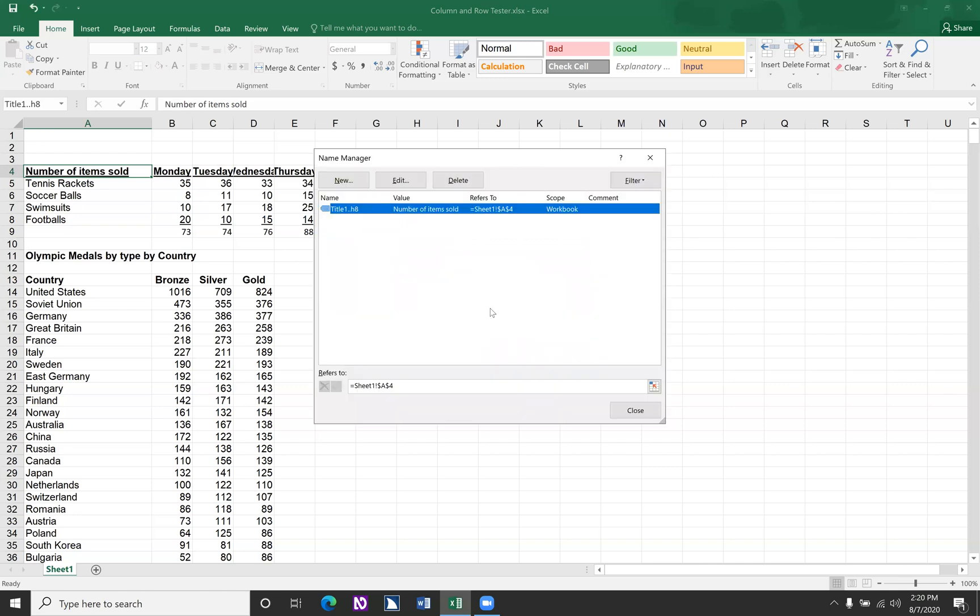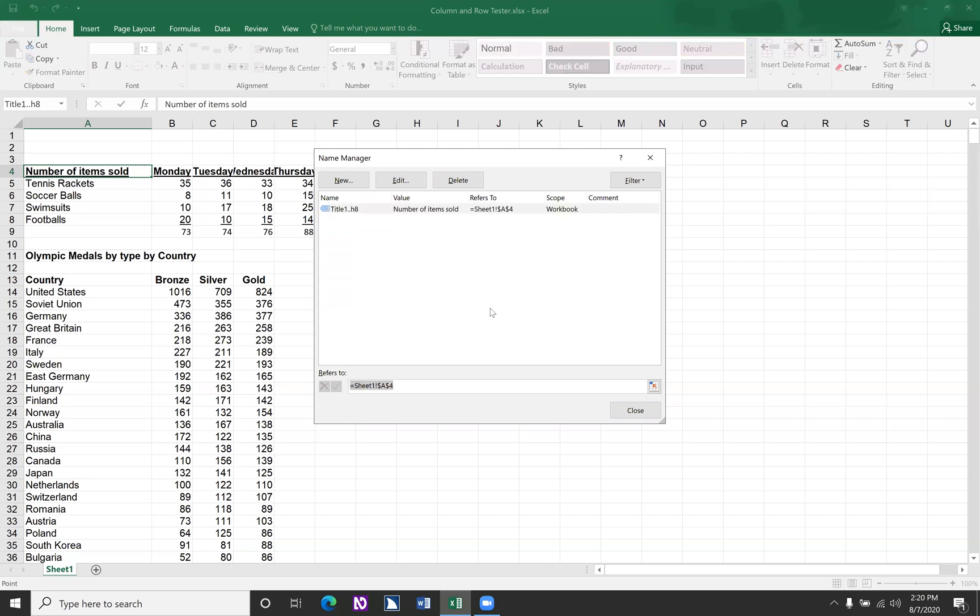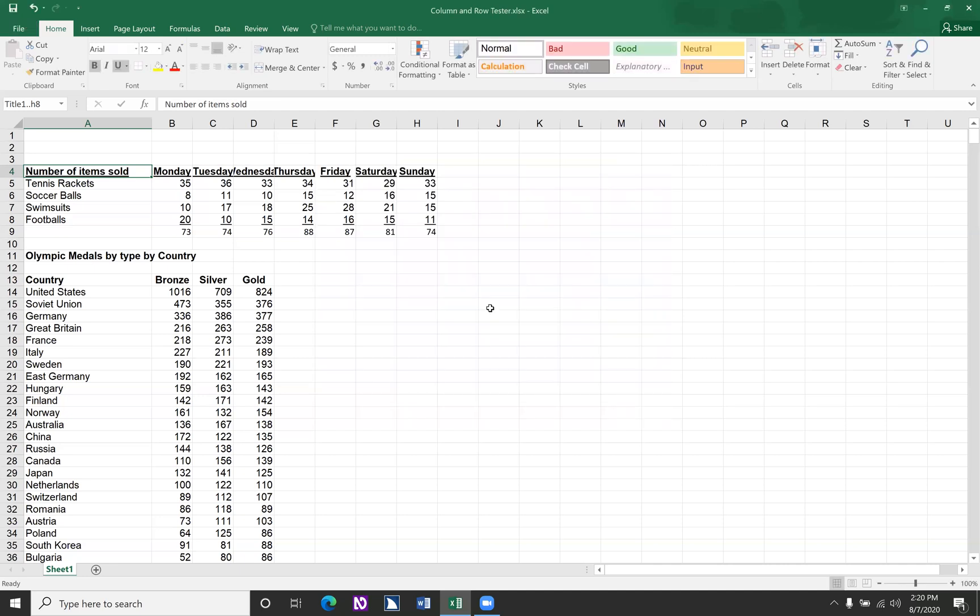And press enter to complete that part of it. Tab twice to close.